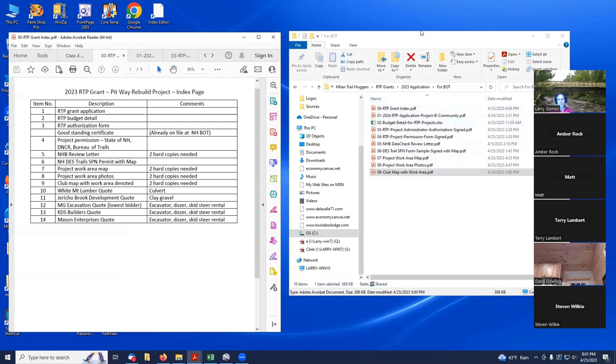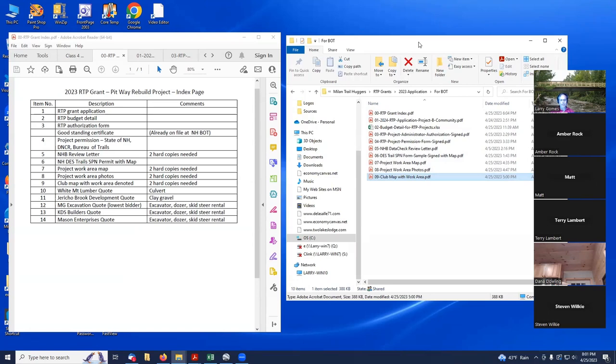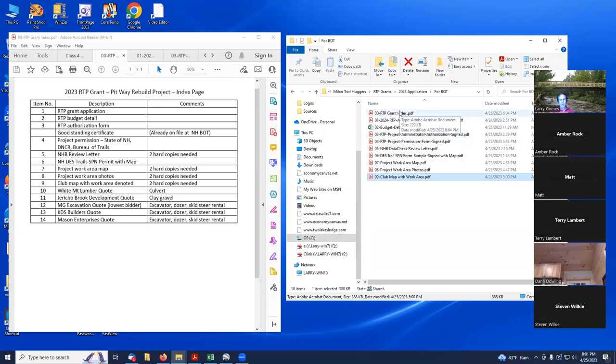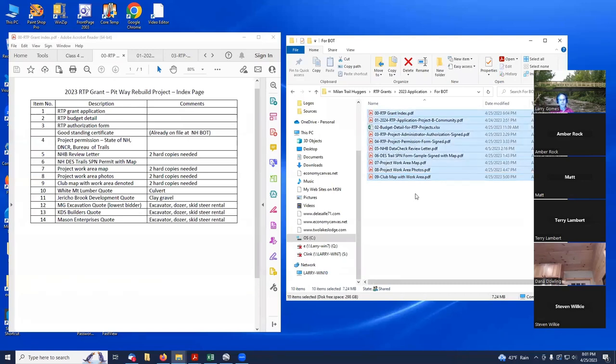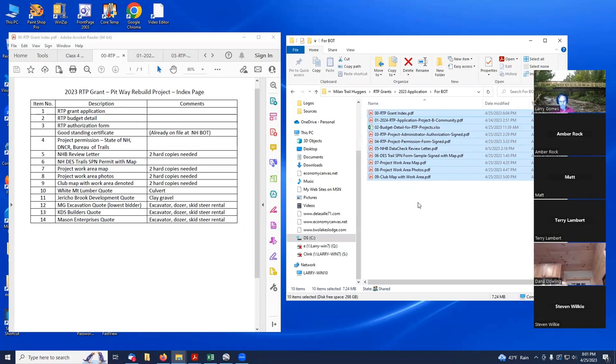The next step is to print all this out. We talked about how you need multiple copies of some things. You're going to need a good printer and a color printer. You want to print all this out, big stack of paper. Then you're also going to get a USB and you're going to copy all these files here onto your USB. You're going to put that USB in the same envelope as your hard copy and send it off to the Trails Bureau.